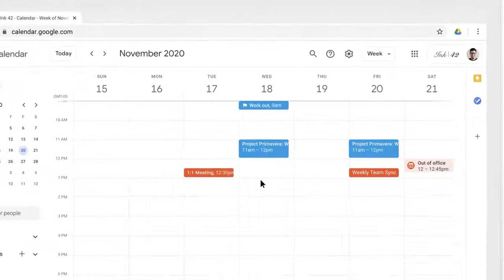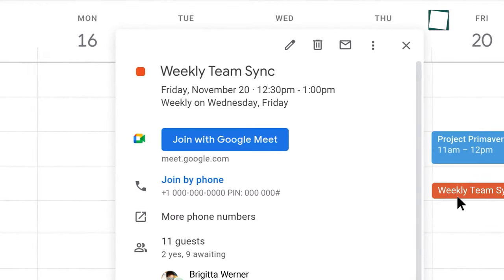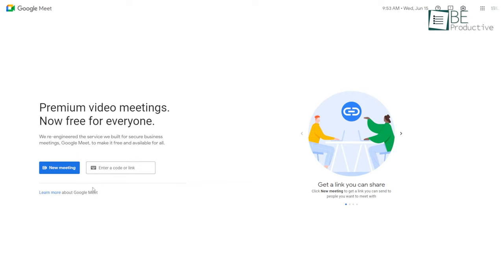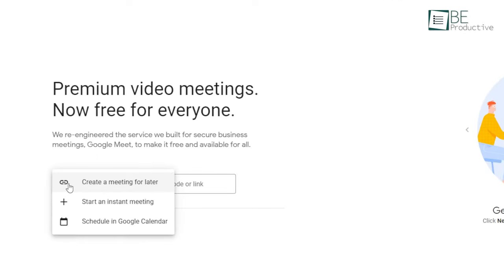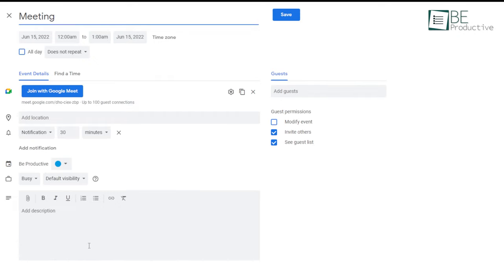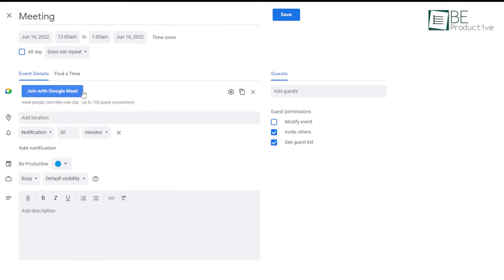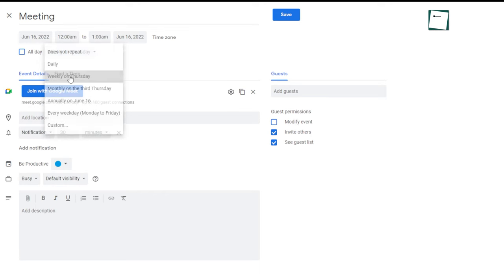Sometimes you'll need to schedule a meeting with your team in advance, and Google Meet has your back with calendar integration. To schedule an appointment, go to Google Meet's homepage, then click on New Meeting and select Schedule in Google Calendar. Fill out all the necessary details like title, dates, time, and participants, and you'll be good to go.